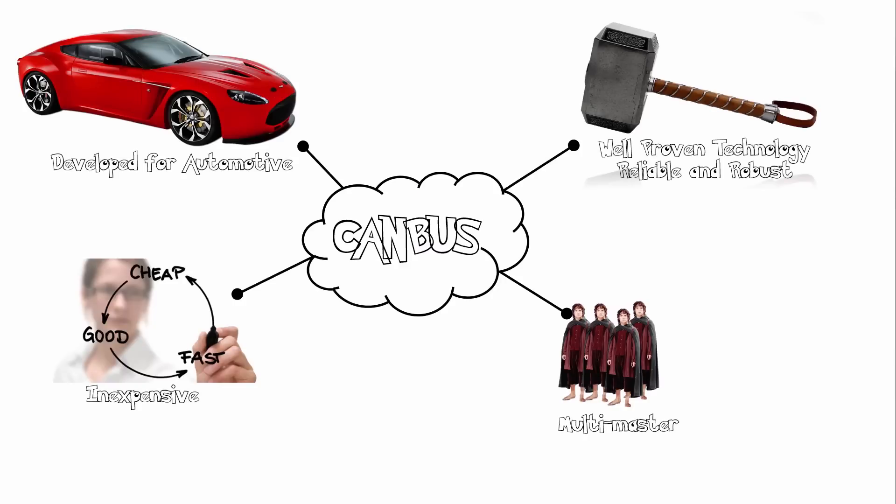CANBUS was developed in the mid-1980s, mainly for the automotive industry. This is because it's a well-proven technology, reliable and robust. It allows for multi-master configuration and it's quite inexpensive. No need to pay those expensive royalty fees like I2C.